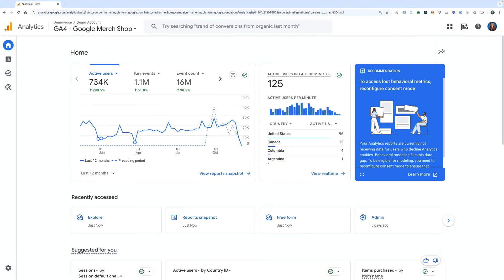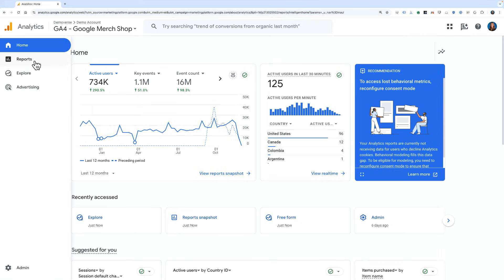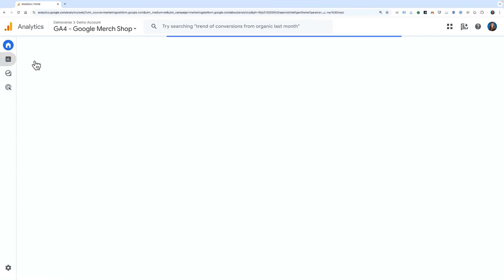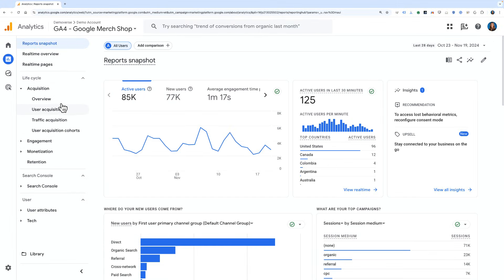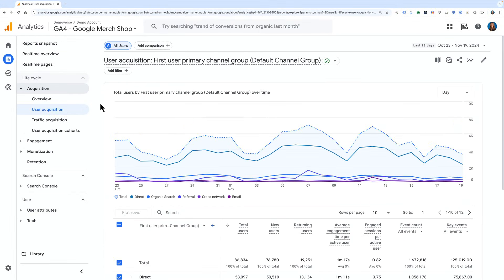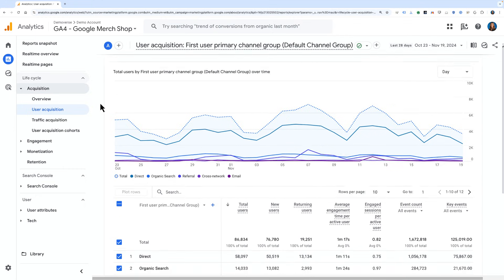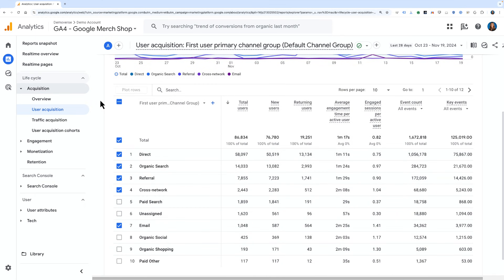So if we flip over to the Analytics user interface here for the Google Merchandise Store, we can go to the Reports section, then Acquisition, and then User Acquisition. This report will show us the channels that first brought a user to your site. For the Google Merchandise Store, it looks like direct, organic search, referral, and cross network are some of the top channels that have brought users to the site.